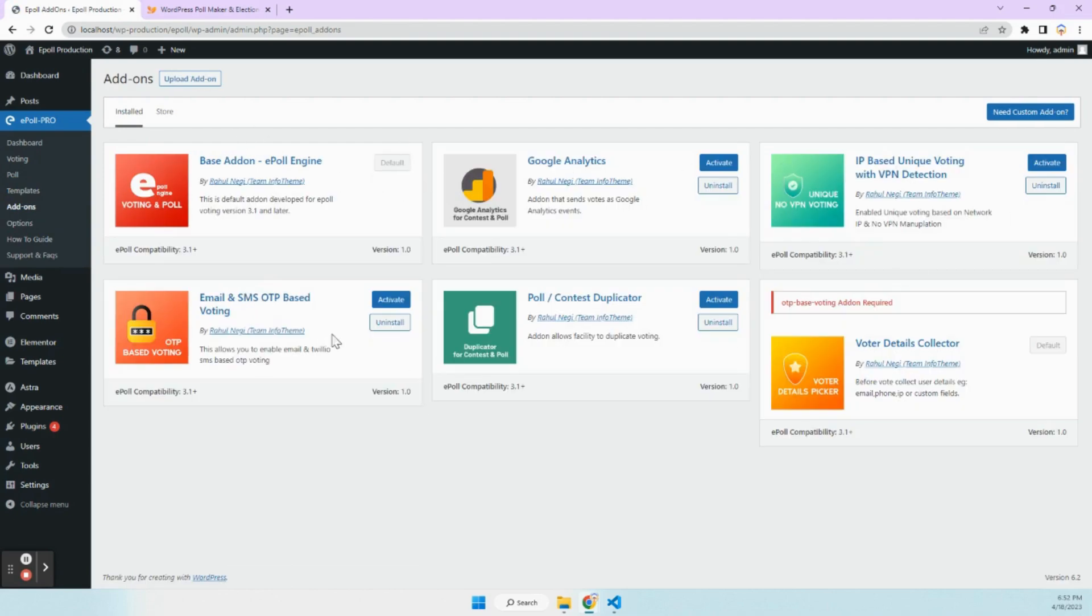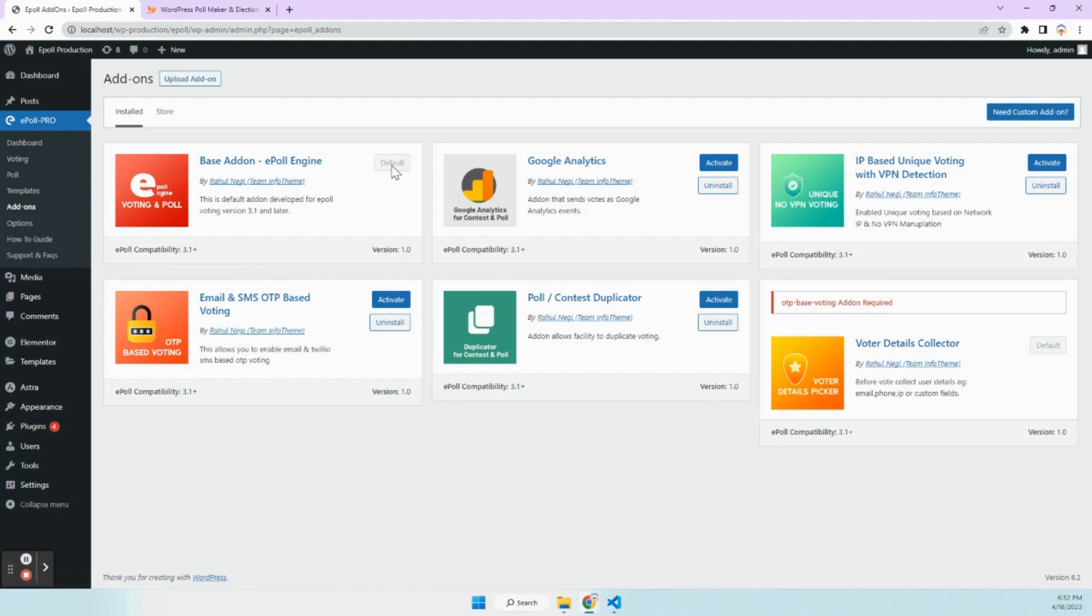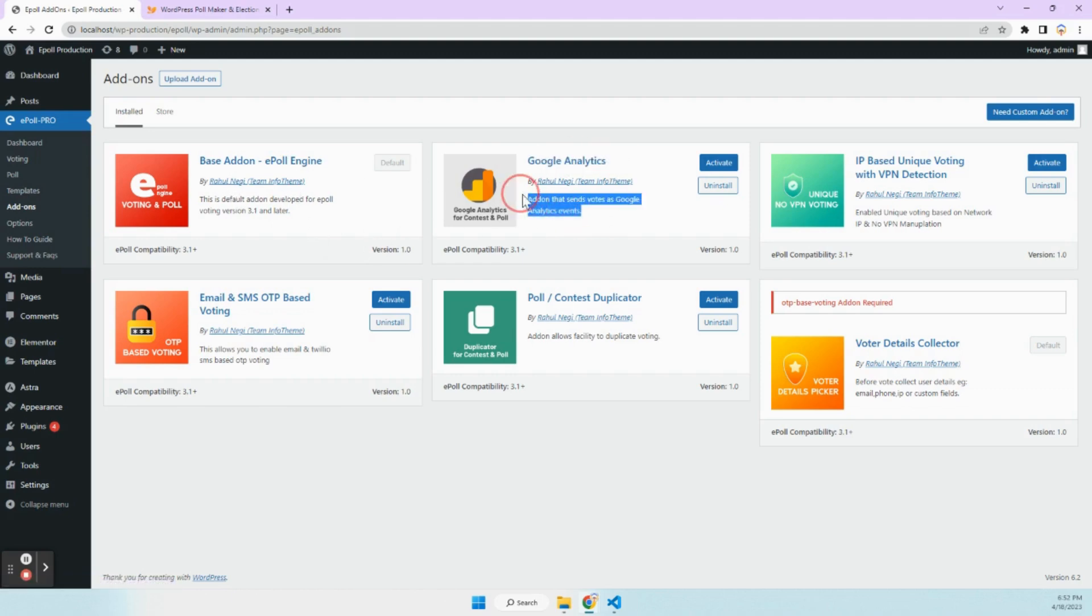Let's move to add-ons. We have 6 add-ons here, which come free with ePoll 3.1 Pro. The base add-on you can't deactivate because it's the engine of entire ePoll.